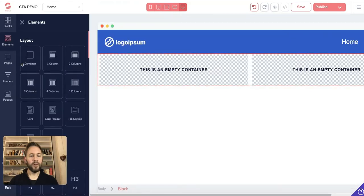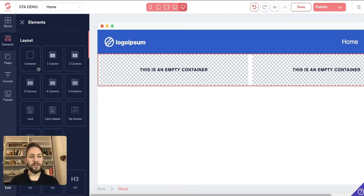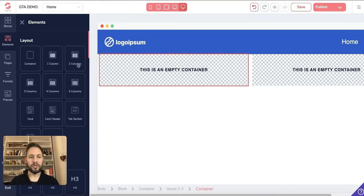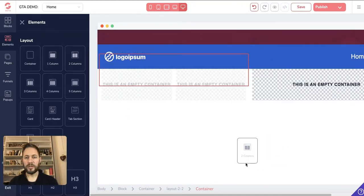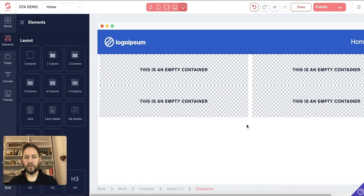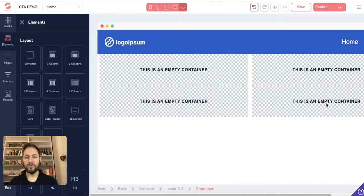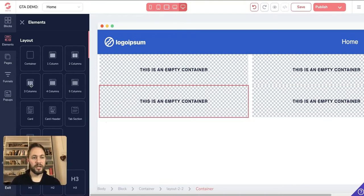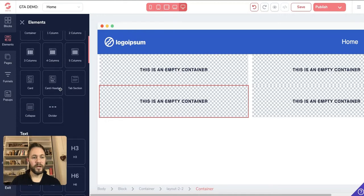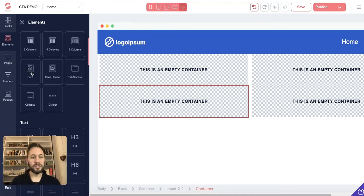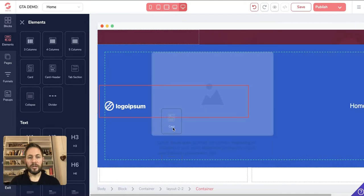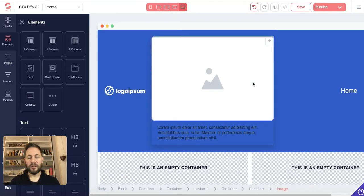We briefly covered this before. Under 'Layout' there are different layouts — these are basically different column options. Instead of putting that empty block in, you could just put in a two-column layout. I'll drag one in to show you — as you can see I've dragged in a two-by-two layout with two empty containers. You can put any information in there, and the same applies for three, four, or five columns. There's also a 'Card' option.